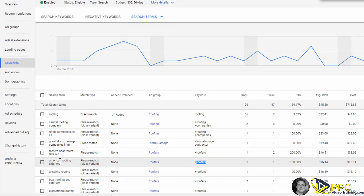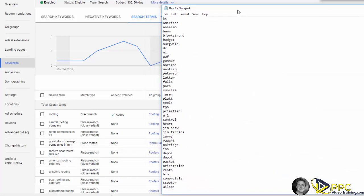What I want you to do is you need to go through this, especially with new campaigns or campaigns that have never been touched. You really need to go through this with a fine-tooth comb. What I do is I will take all of the keywords that I do not want my ad showing up for, and I will add them here in just a little notepad file.